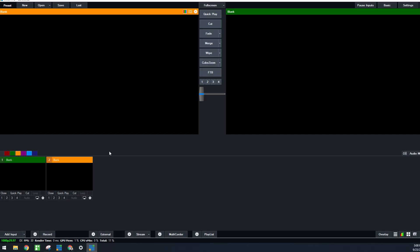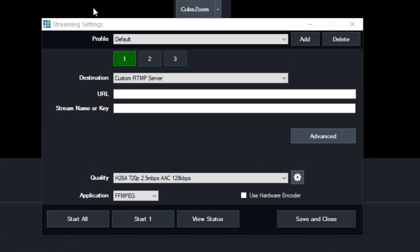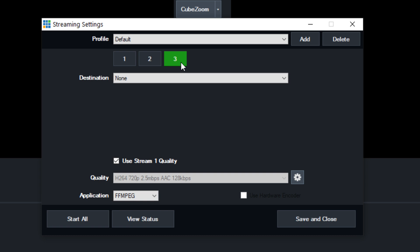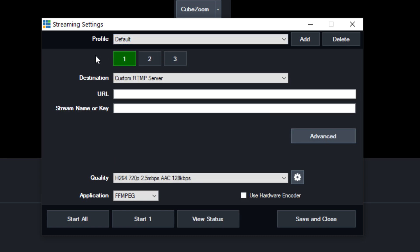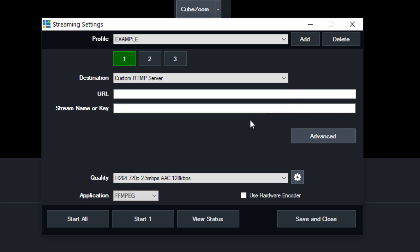Now if we go back to vMix and click the stream cog, that opens up the streaming section of vMix. This is where we can add up to three different RTMP streams — a really nice feature. It also allows you to have profiles, so if you stream to three unique locations for one show and three different ones for another show, you can add profiles and pull them up from a drop-down list.